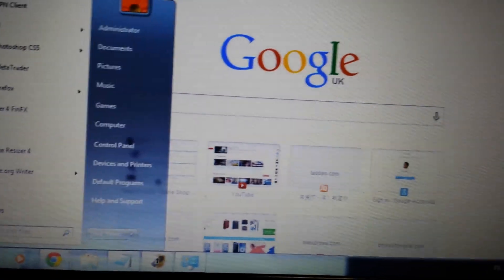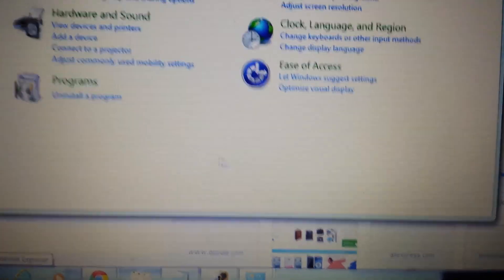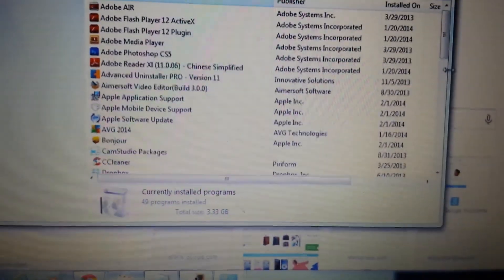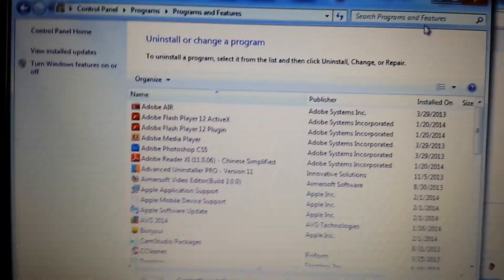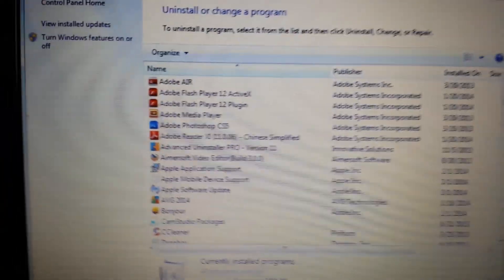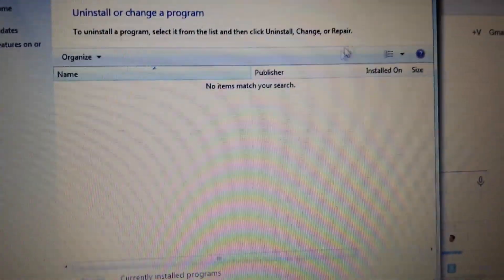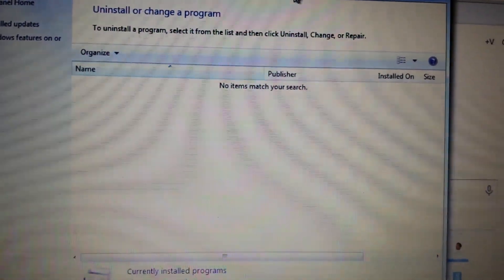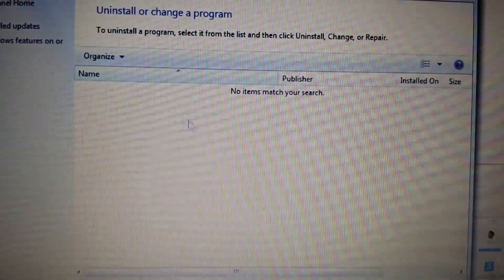Go into the Control Panel and into Uninstall a Program. What you want to do here is look for Pass Show — just type 'pass' in the search box and everything with the word 'pass' will show up in your installed programs. Once you see Pass Show, go ahead and uninstall it.